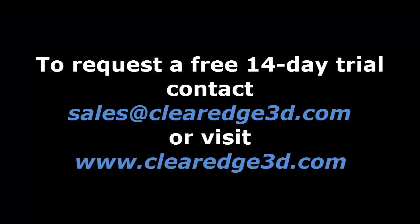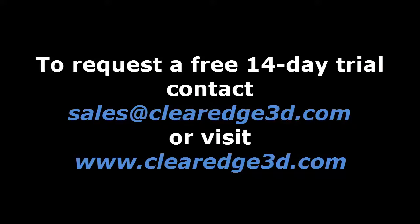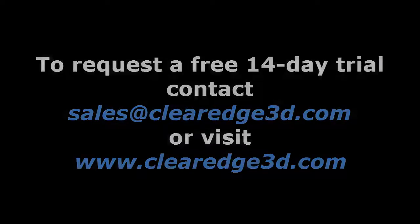For more information or to request a trial version of Edgewise Building, contact Sales at ClearEdge3D.com or check out our website at www.ClearEdge3D.com.